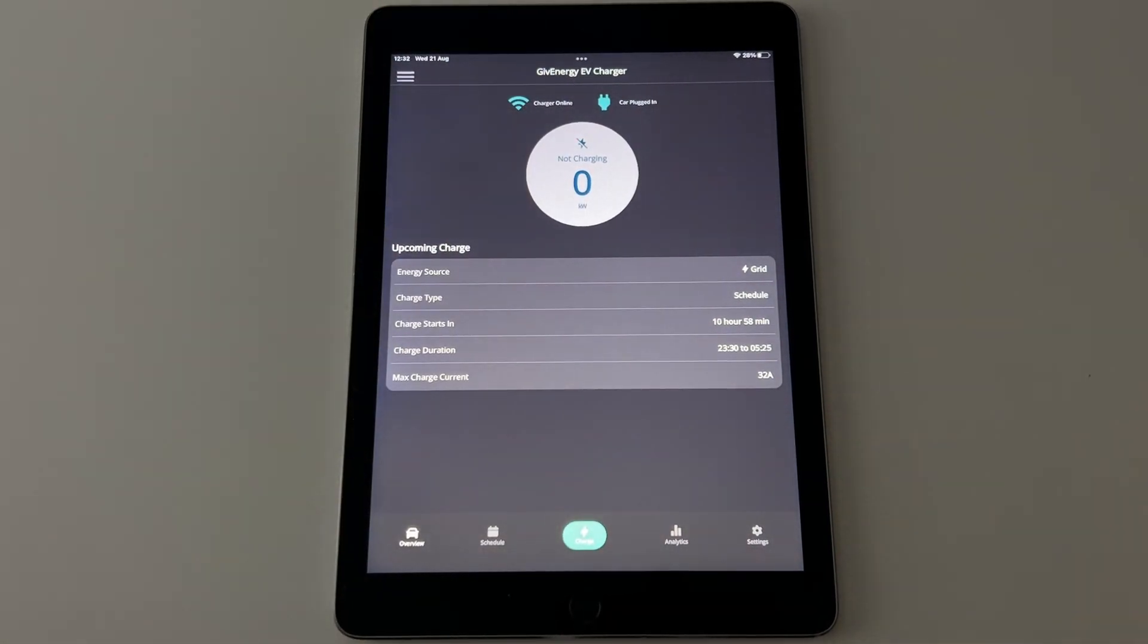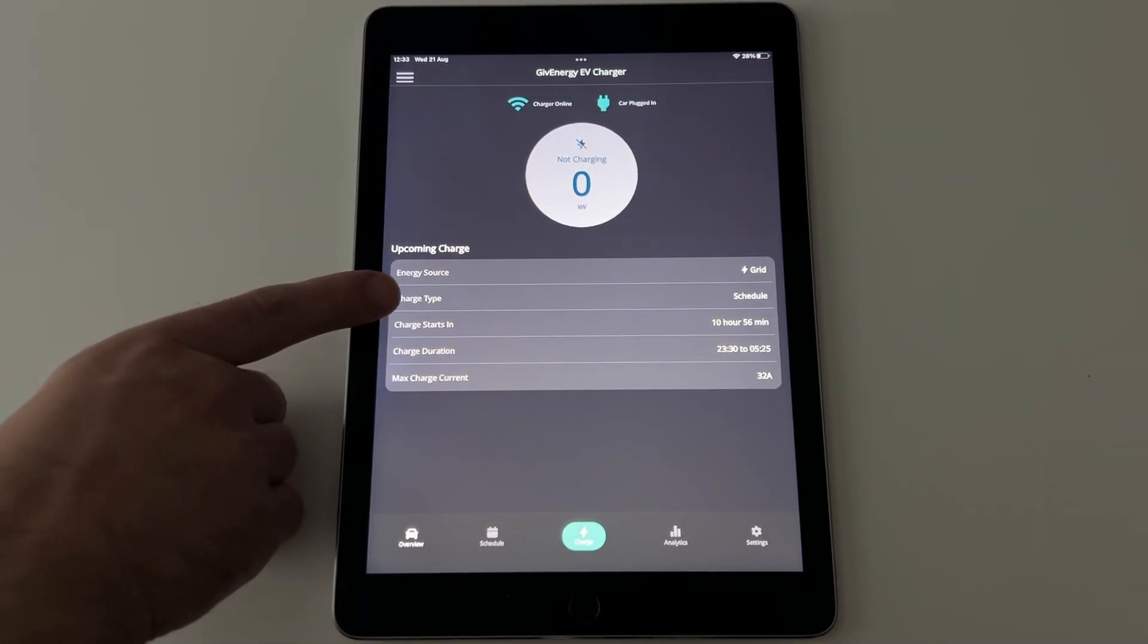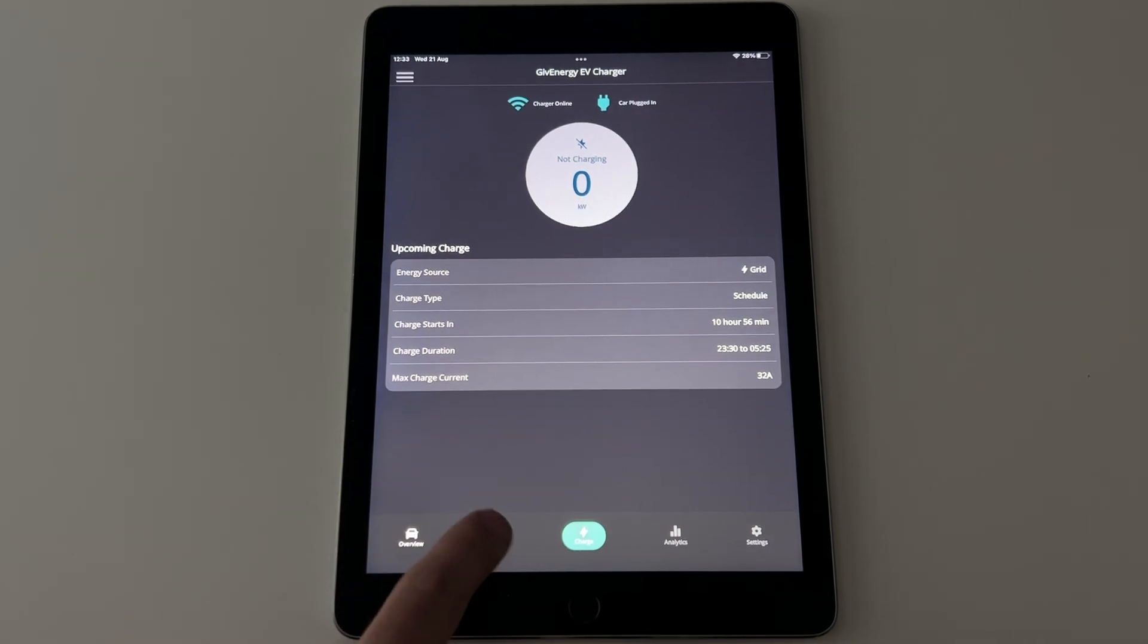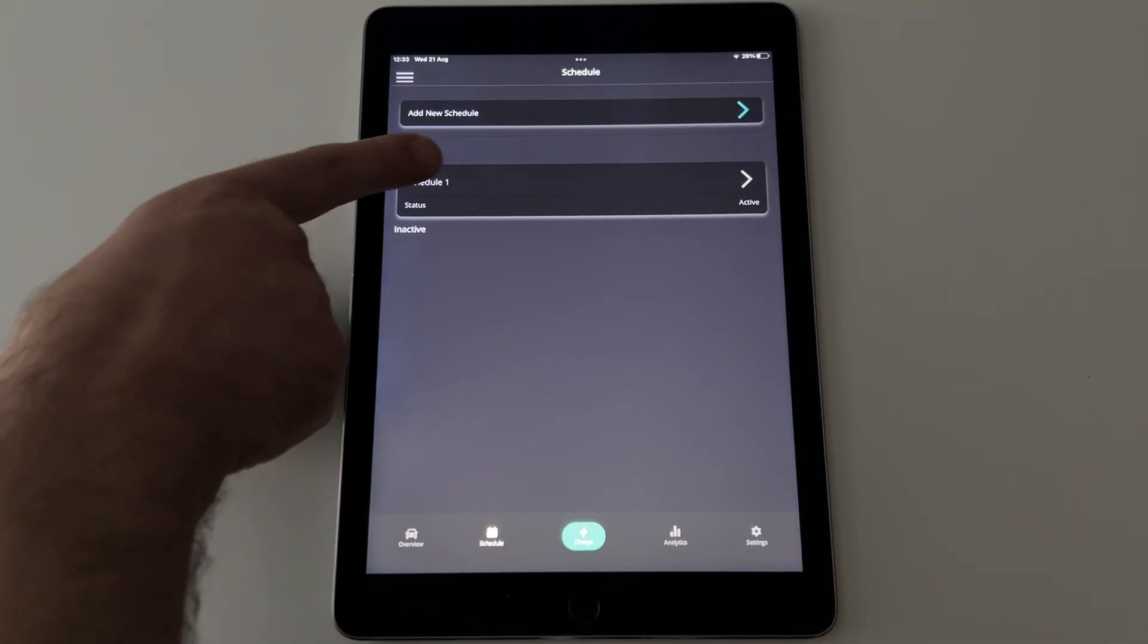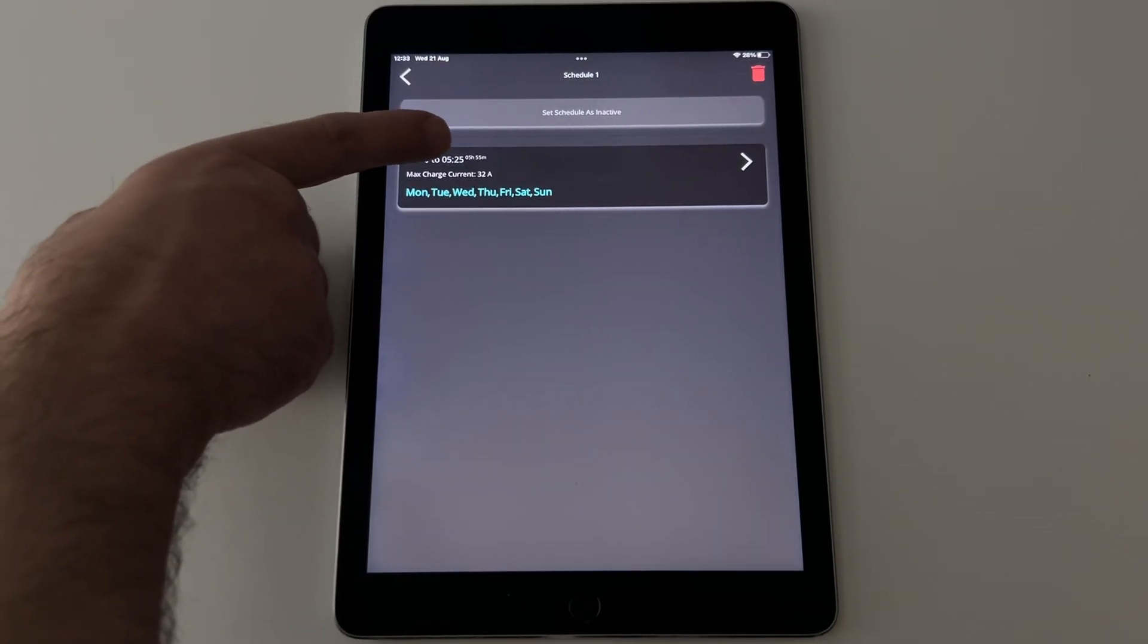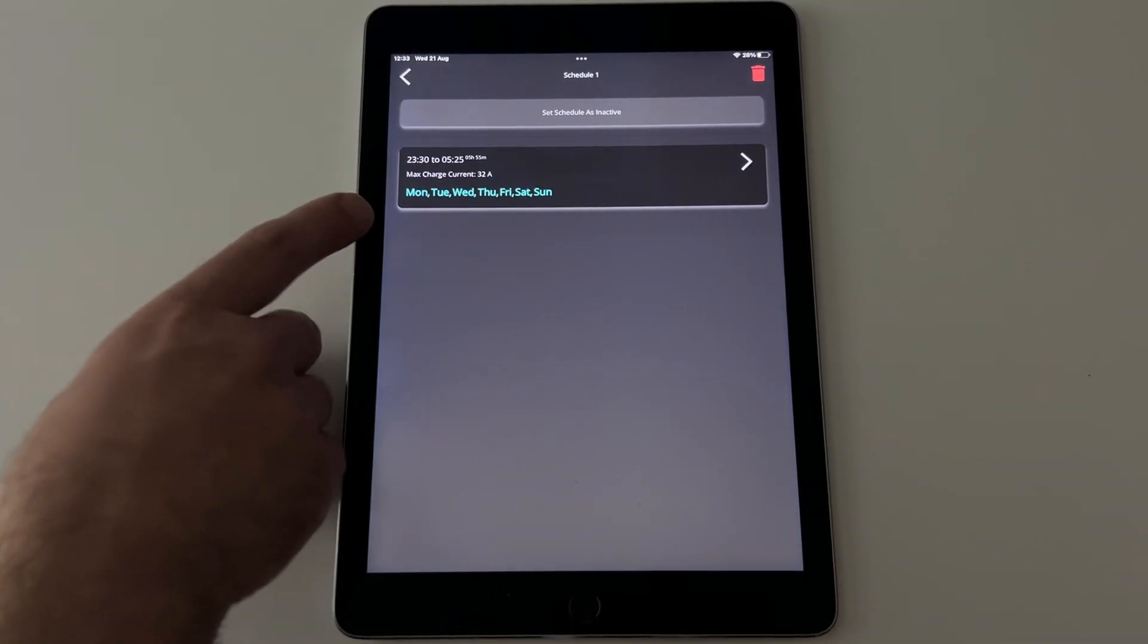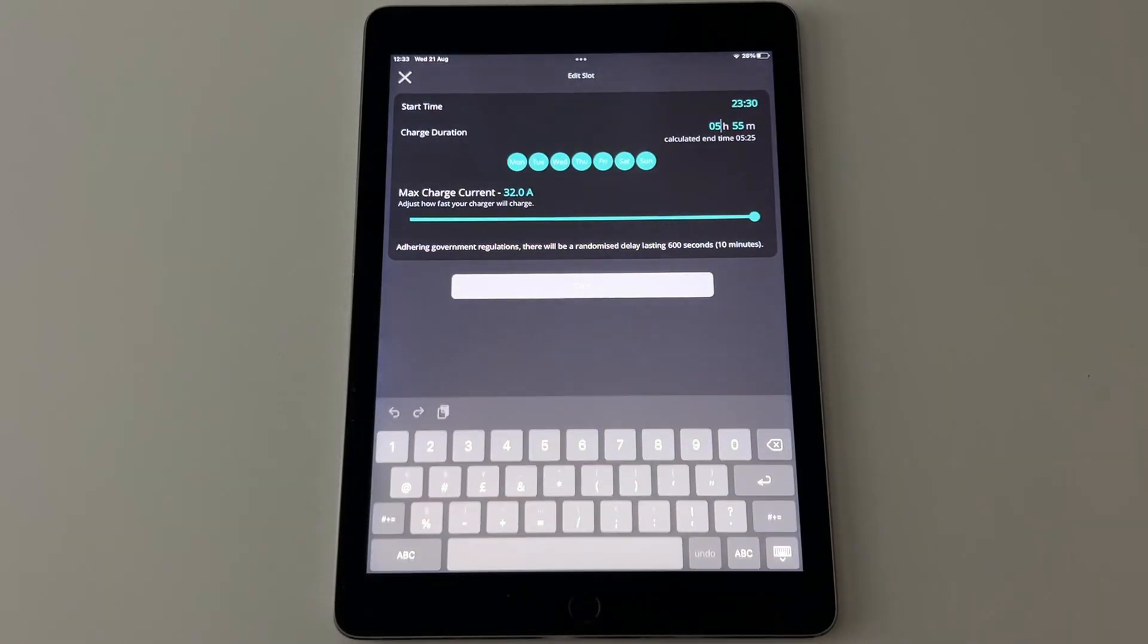So let's now change a few settings. Let's start with the schedule. I want again on my time of day tariff to only charge at the cheap period which once more is half past 11pm to half past 5am. So if I click on my active schedule here, you can see there 23.30pm to 5.25am, maximum charge current 32 amps which is the most the charger can do and I want this to run every day of the week.